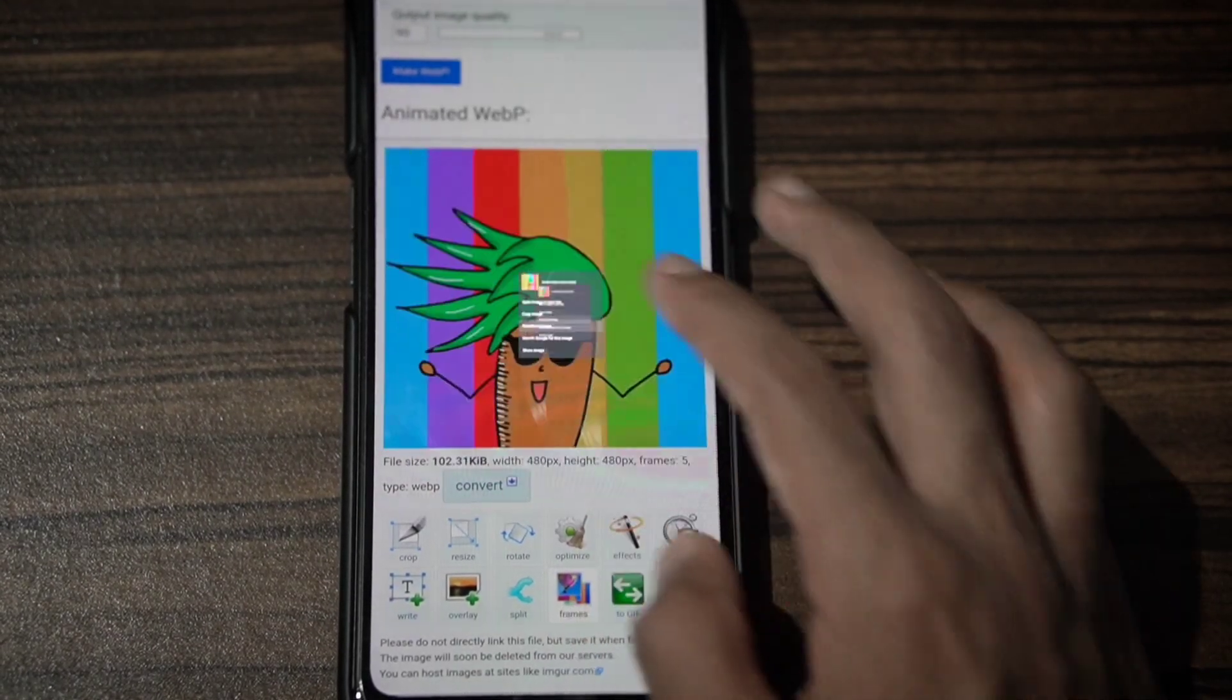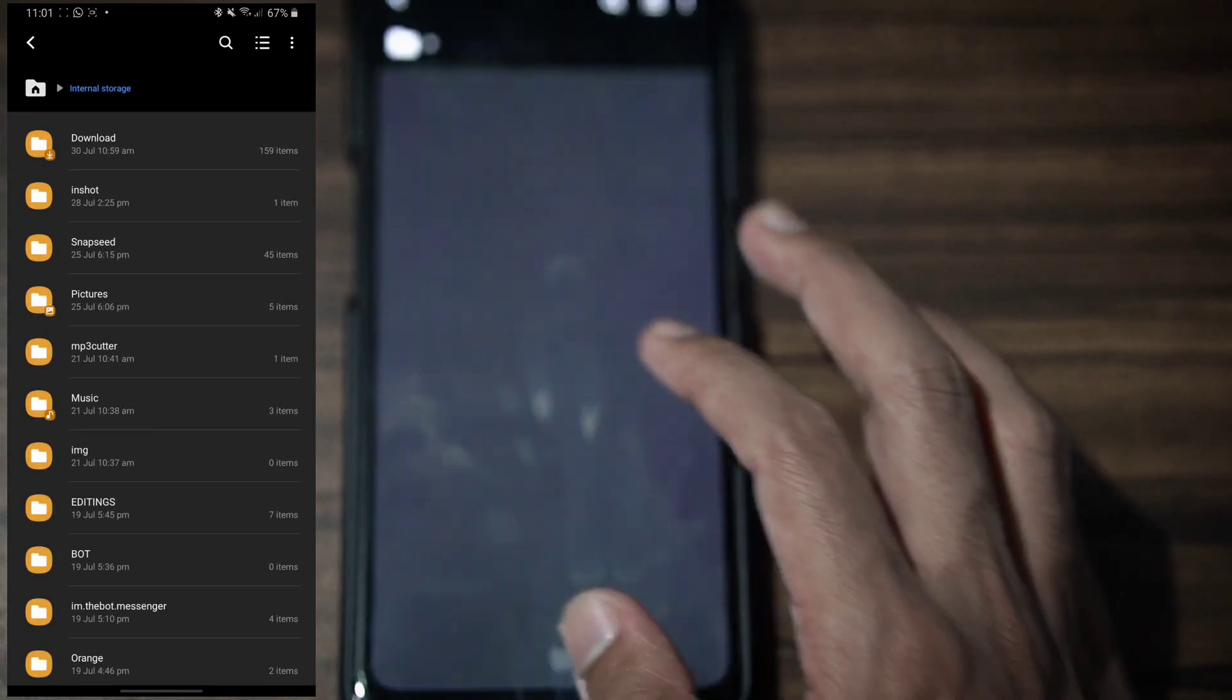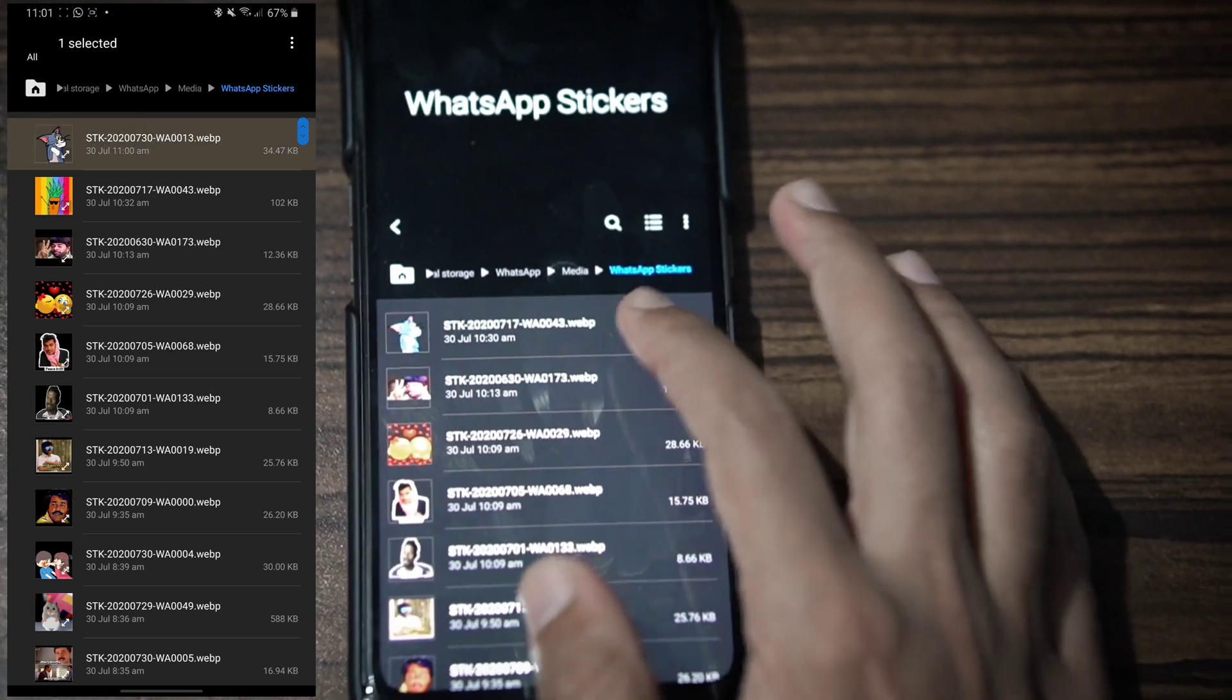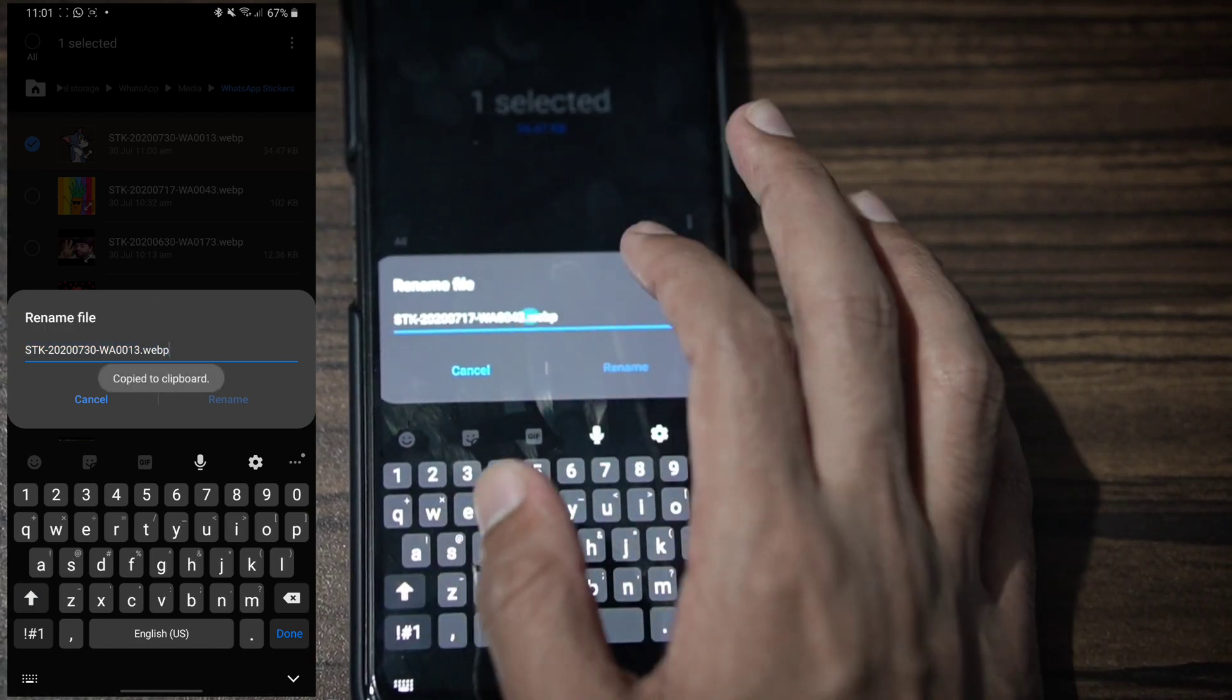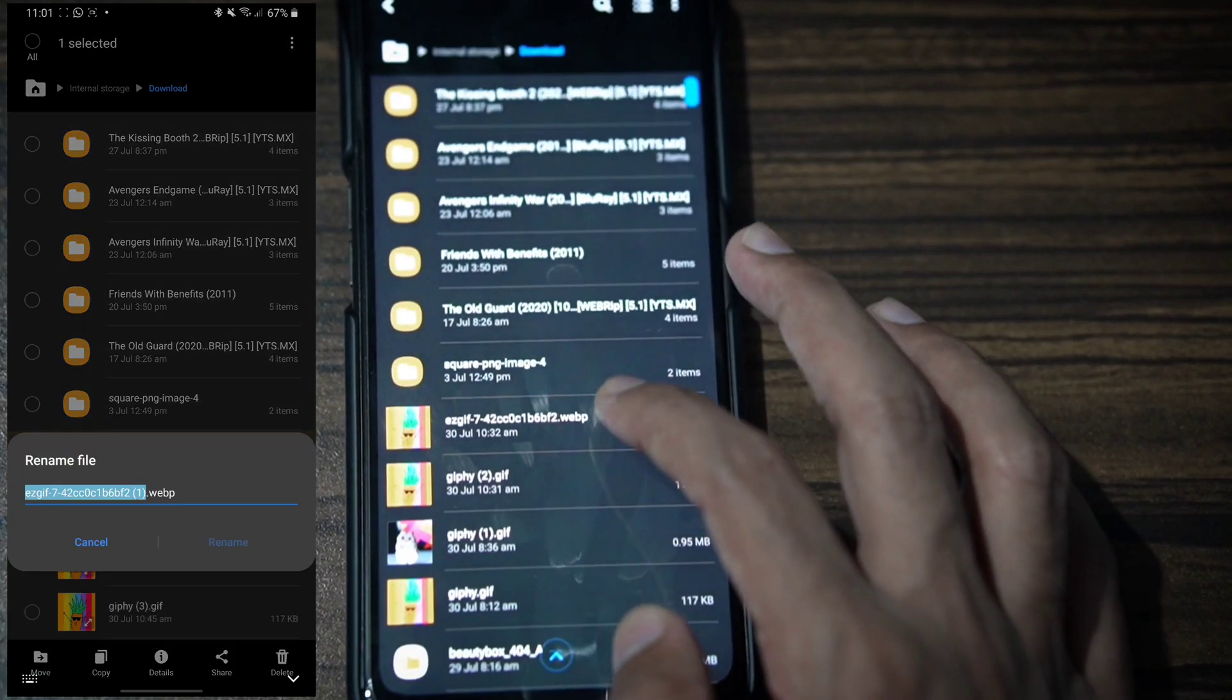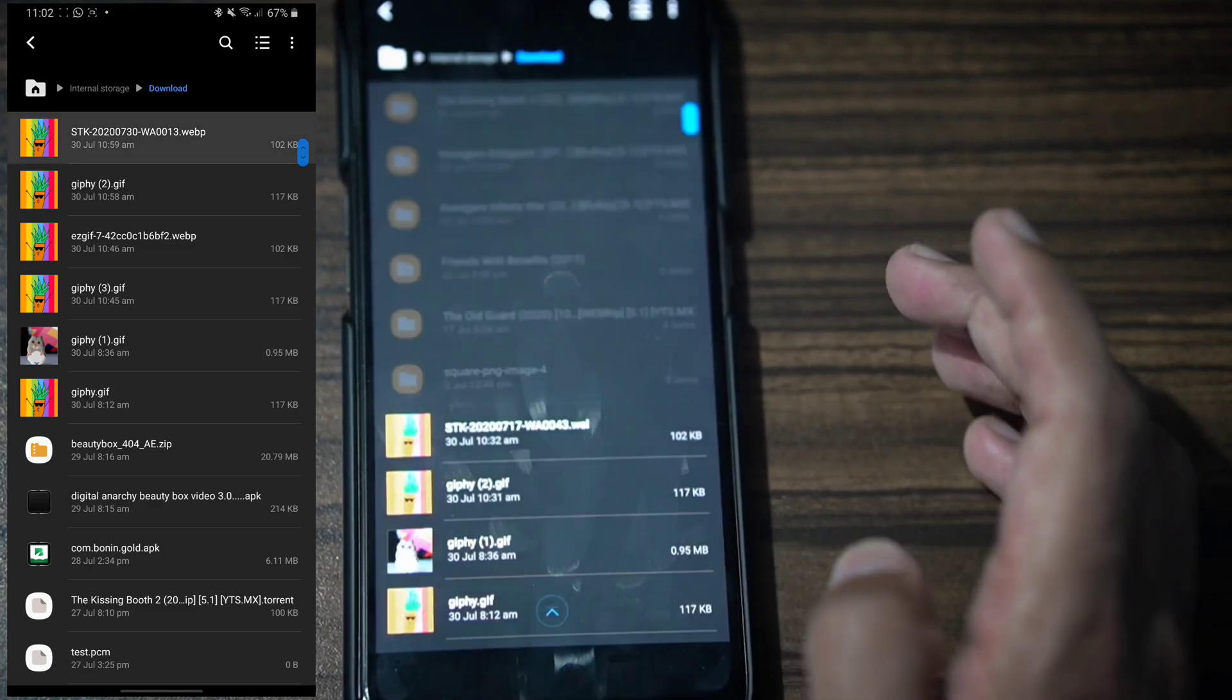Click Download to save the image. Open File Manager and navigate through the folders to find Media, then the WhatsApp Sticker folder.